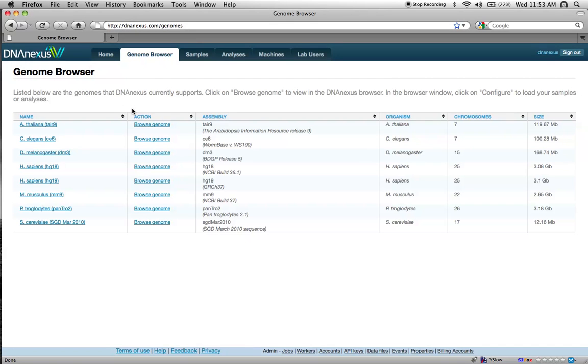In this tutorial, we'll show you some features of the DNA Nexus Genome Browser. We'll launch the browser by clicking the Browse Genome link for the HG18 human genome.